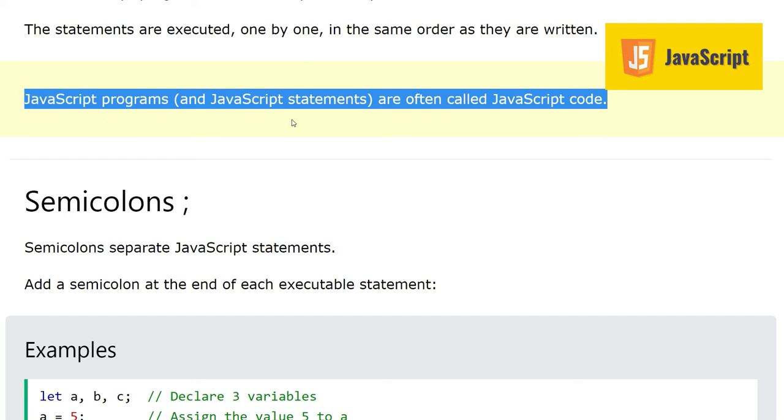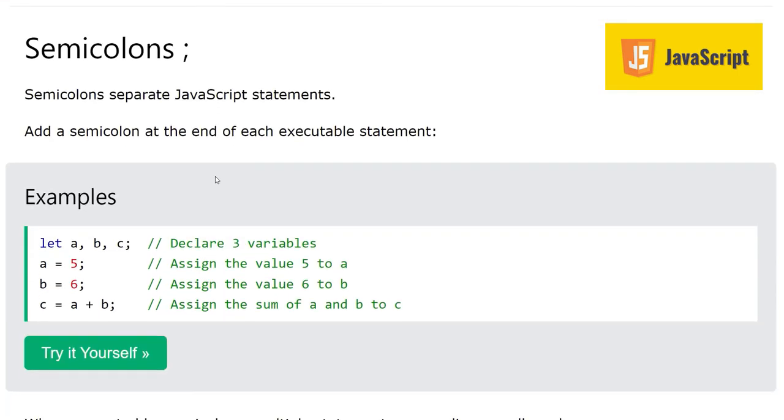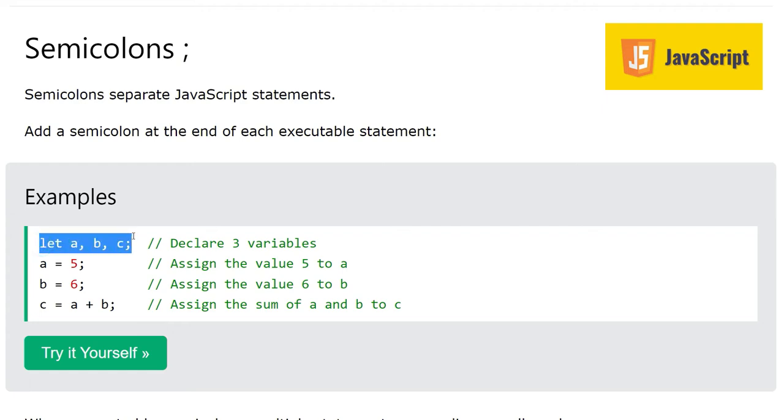By now we are having definitions of different things, so it's better you just memorize them so that when you talk about these things you use standard or proper technical terms. Further, let's look at semicolons. Semicolons separate JavaScript statements. Here we see we have one statement declaring three variables and then we have semicolon at the end.